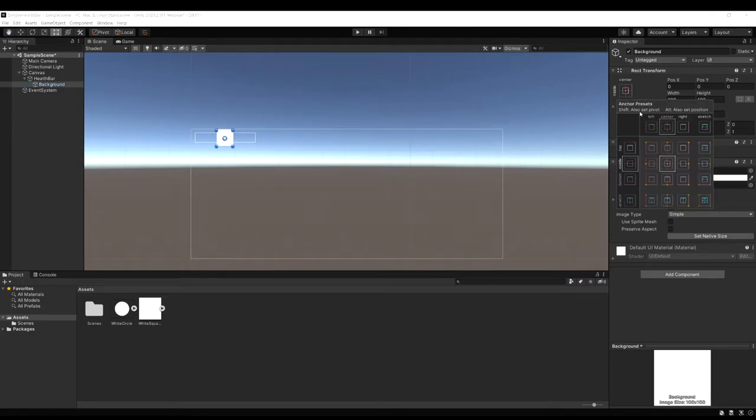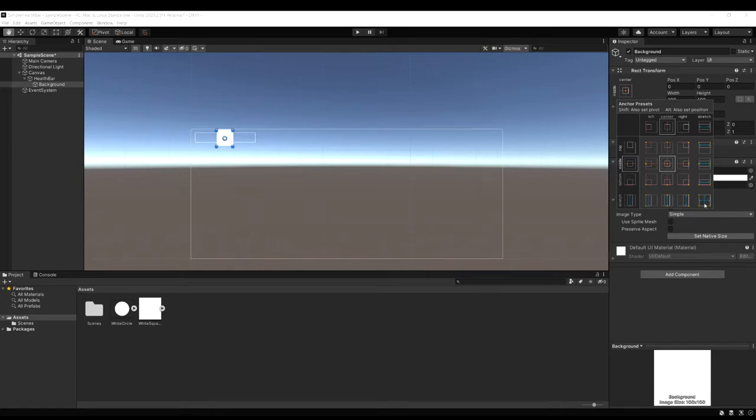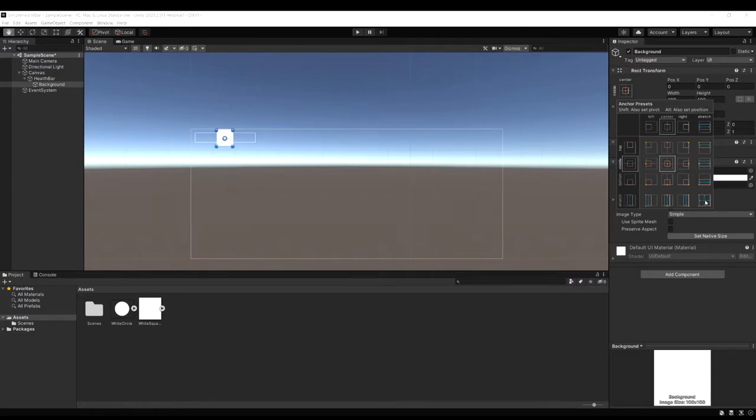So if we click on these anchors. You can see if you hold alt it's also going to set the position. So we want to hold alt and then use the stretch option. So we want the stretch on the horizontal and the vertical. So if we click on this one it's going to stretch our image to match those anchor points of our parent. Which is the health bar object.